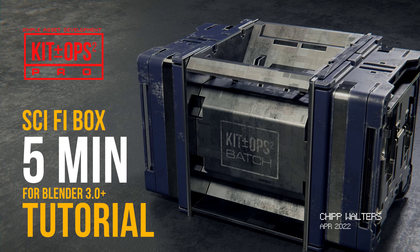Hey guys, just recently someone was asking about this sci-fi box that I created and I thought I'd just share with you guys how quickly I create these.